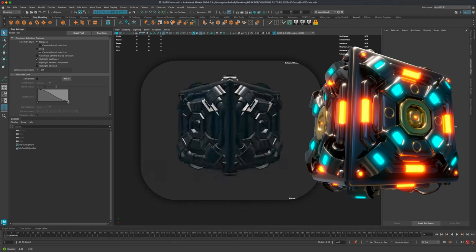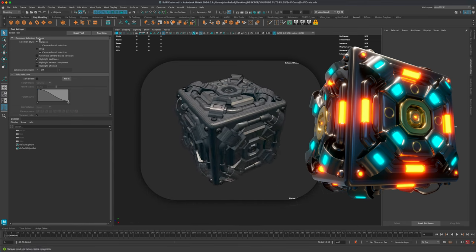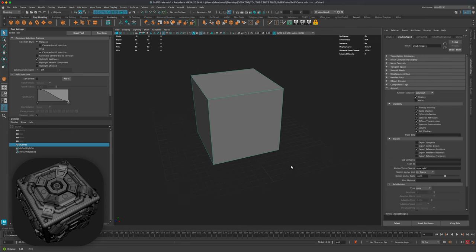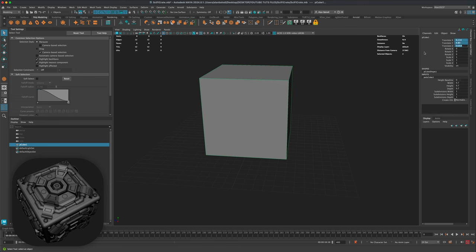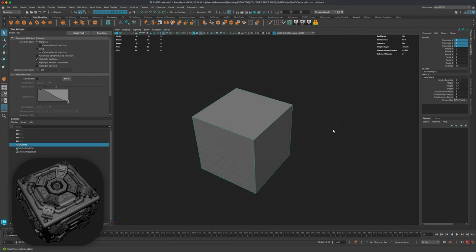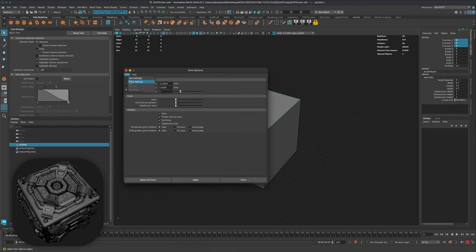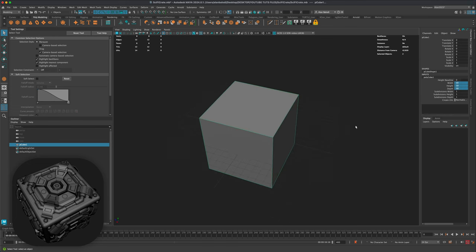Hello everyone. In this video let's make a sci-fi box or a crate of some sort. To get started I'm going to grab a box and drag it right on the surface of my grid. I'd like this box to be zeroed out, so I'll go into my channel box, select all three, press zero and enter. My grid is set to 12 by 5 units by default, and the depth of the cube I'm setting to 10.